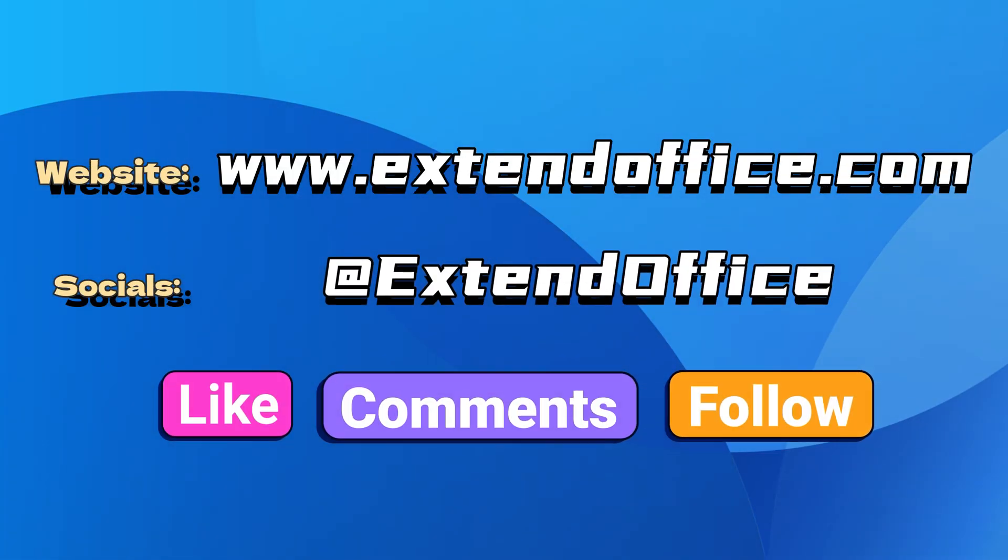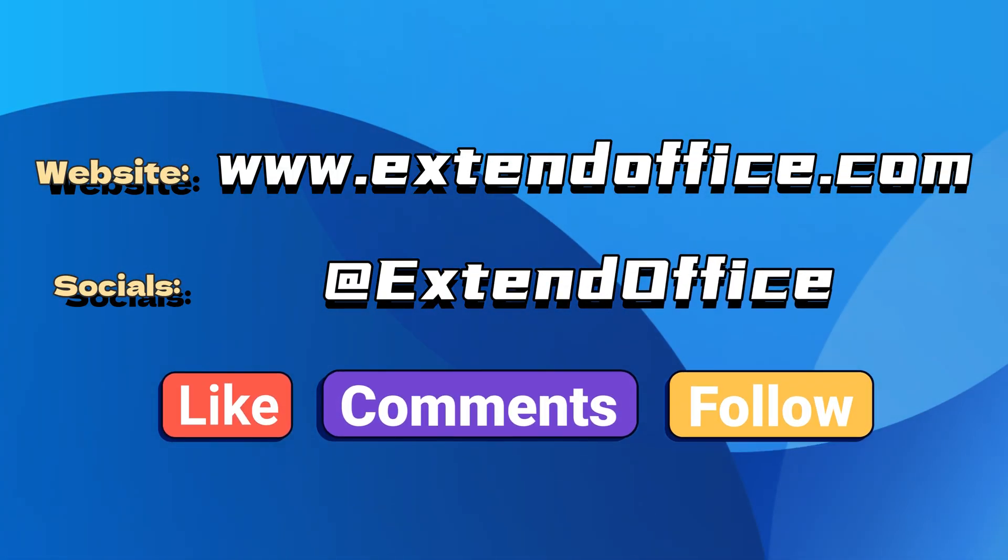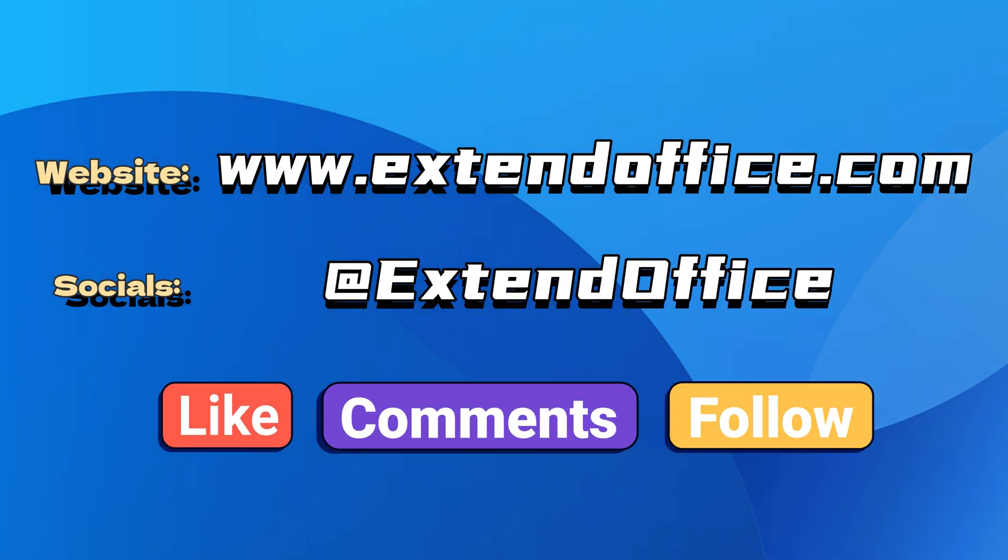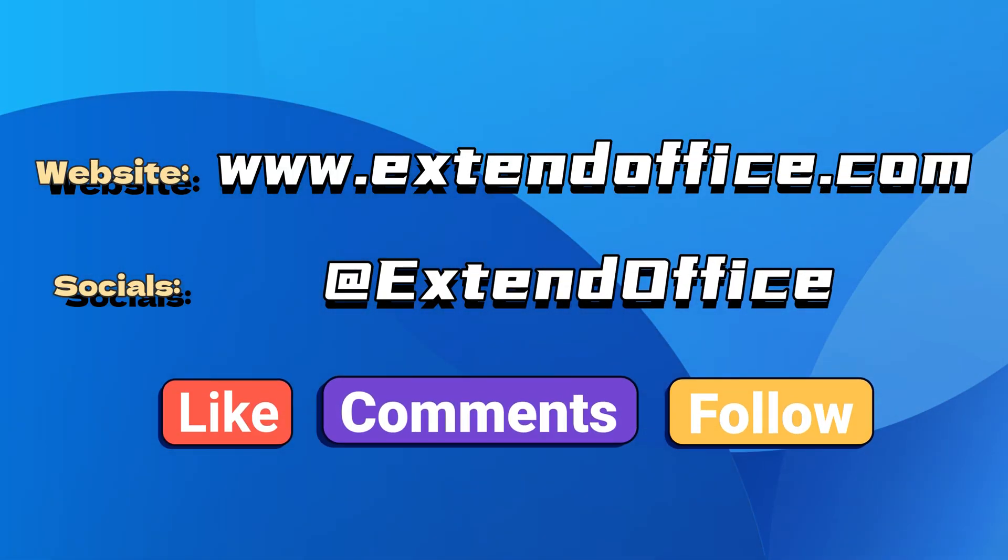If you like this video, make sure to subscribe for more. Check us out on Facebook, Twitter, and YouTube.